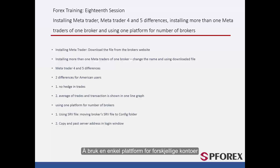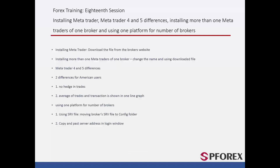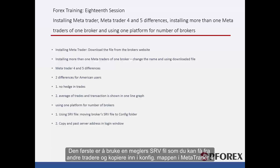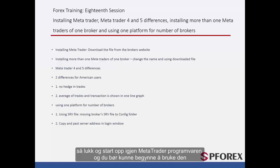It is possible to use one platform and check your accounts even if they are with different brokers. You can do this in two different ways. The first way is to use a broker's SRV file, which you can receive from other traders and copy it into the config folder in MetaTrader 4. Then close and open the MetaTrader software once and you should be able to use it.